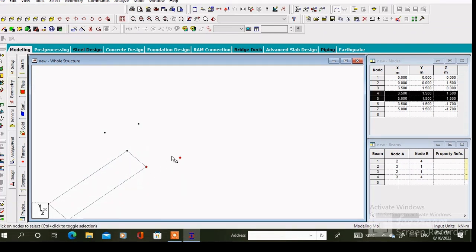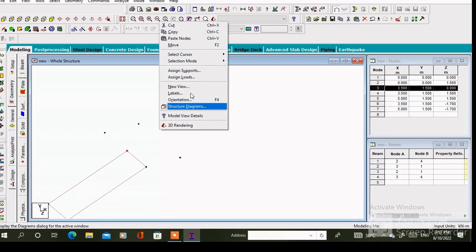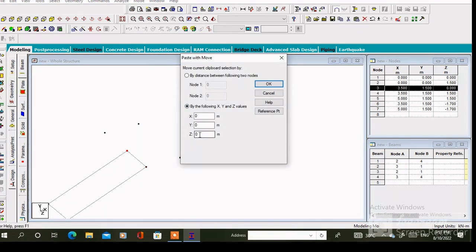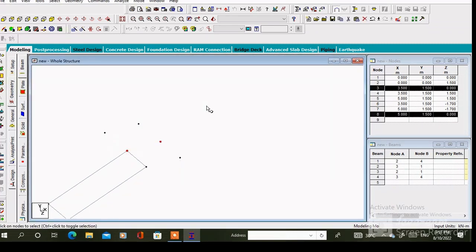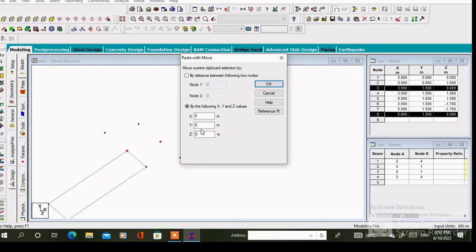Then select this node and paste along the z axis. Similarly we have to create this part. There is a gap in between the staircase which is 0.2 meter. So we have to copy this node and paste along the z axis. The value of z will be 0.2.